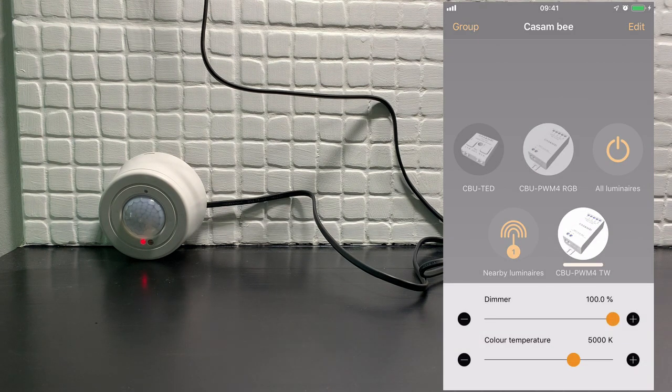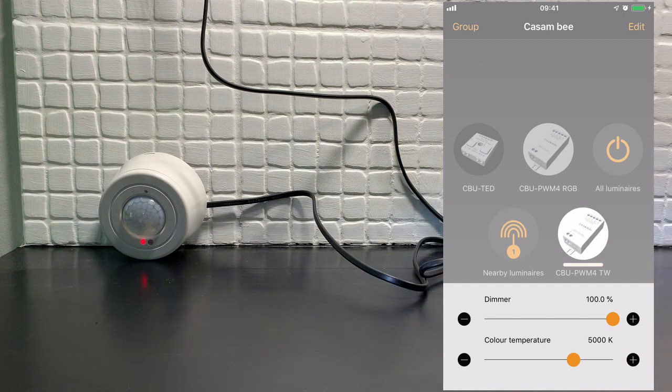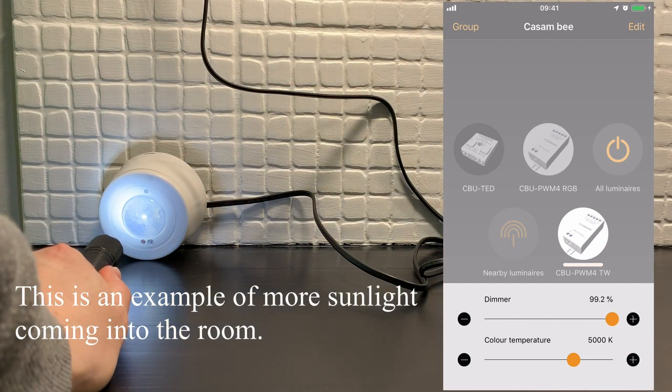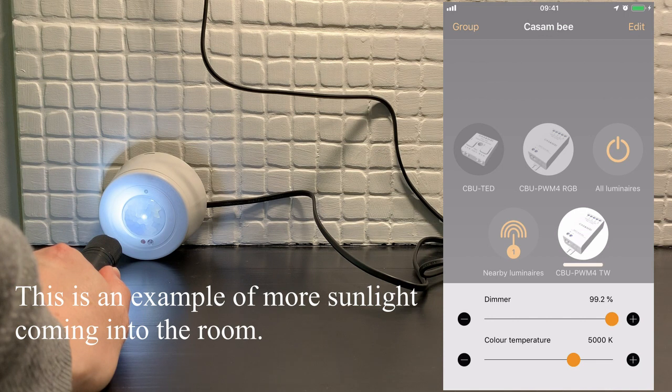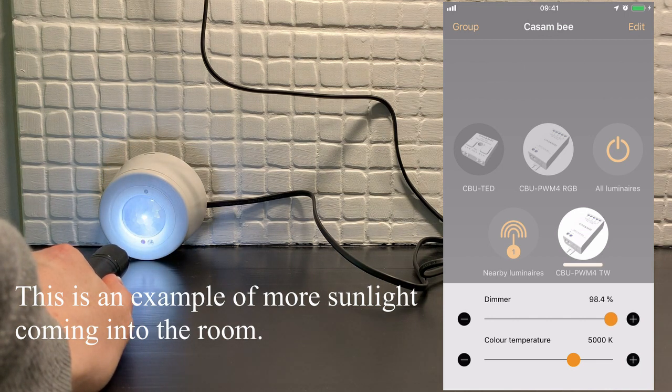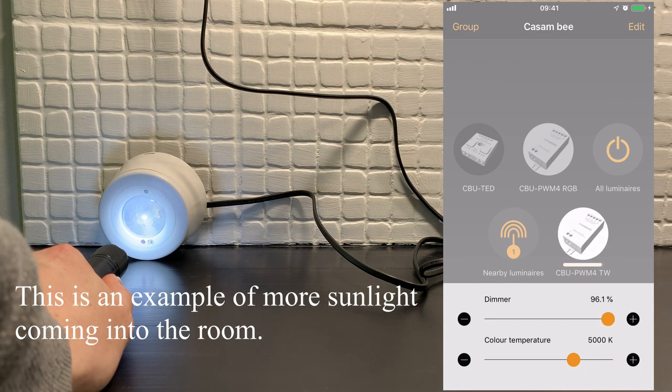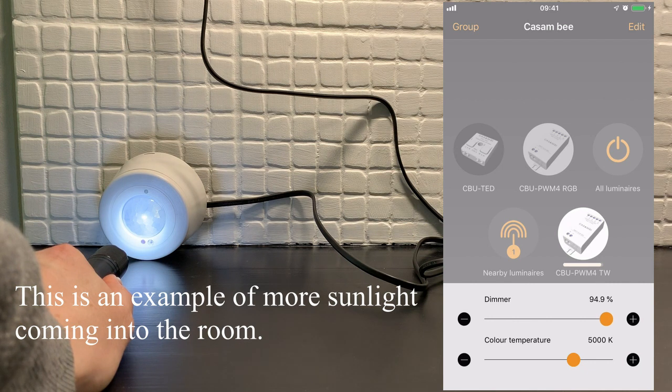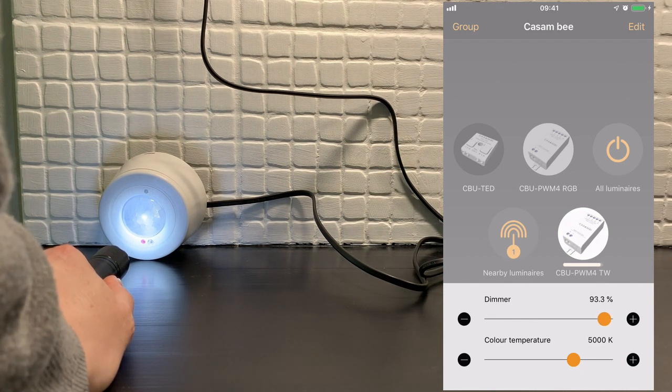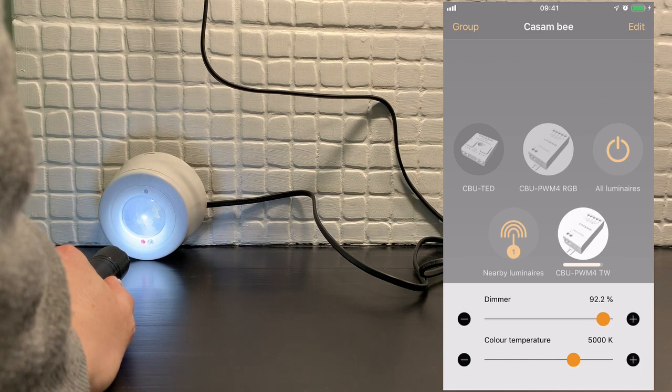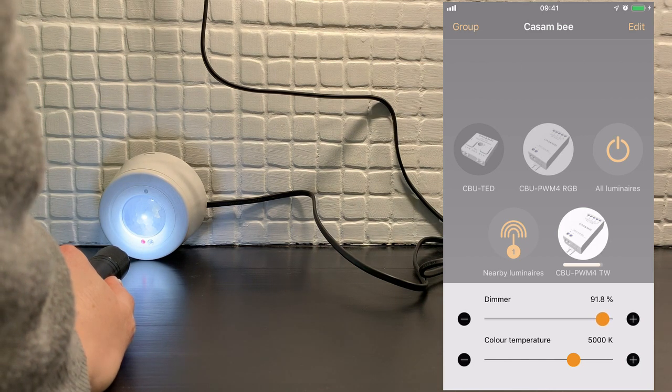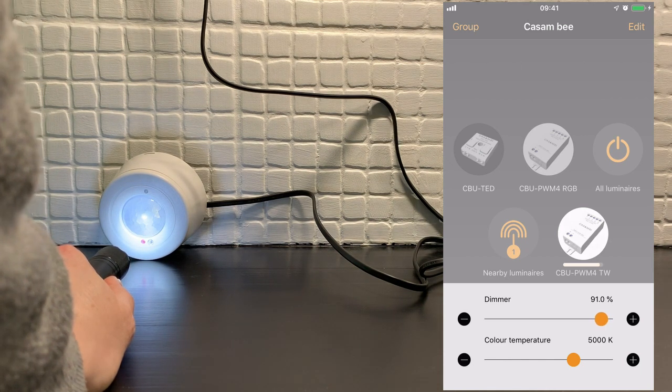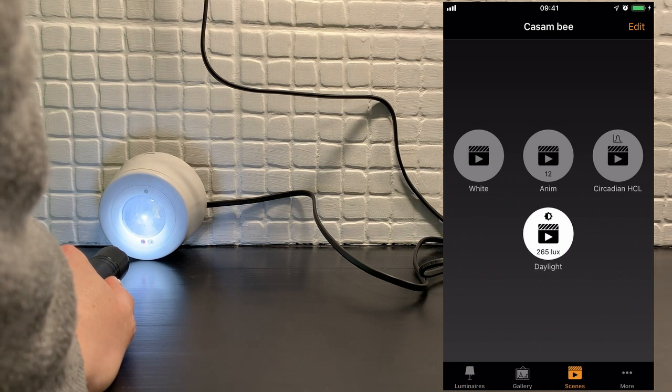As an experiment, I'm going to shine the torch into the daylight sensor. If you now see the dimming level starting to drop. So as the lux value coming into the sensor is now higher, it's naturally dimming the light to try and get the 265 lux value that we set in the scene.